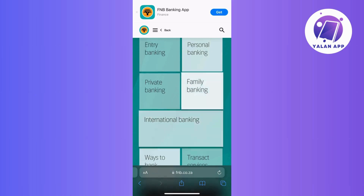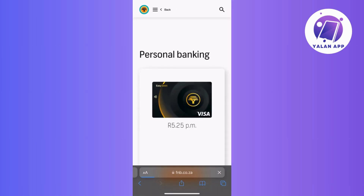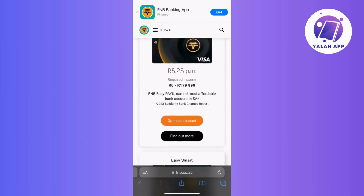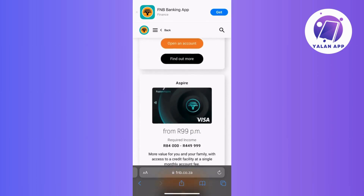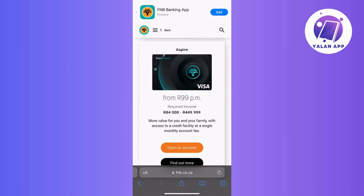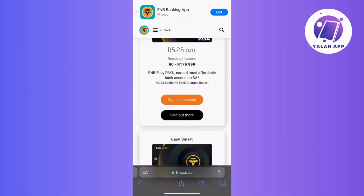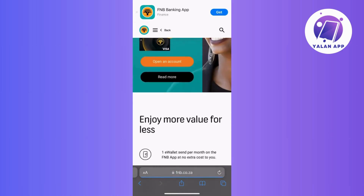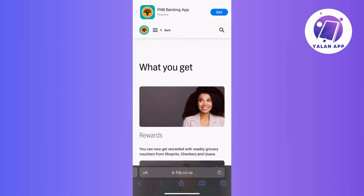Choose personal banking, and after selecting personal, you will be directed to a page where you can choose the type of card you need. Just scroll down to explore the options, and if you want more information, simply tap on the find out more button, as this will give you details on each card, including benefits, fees, and more.